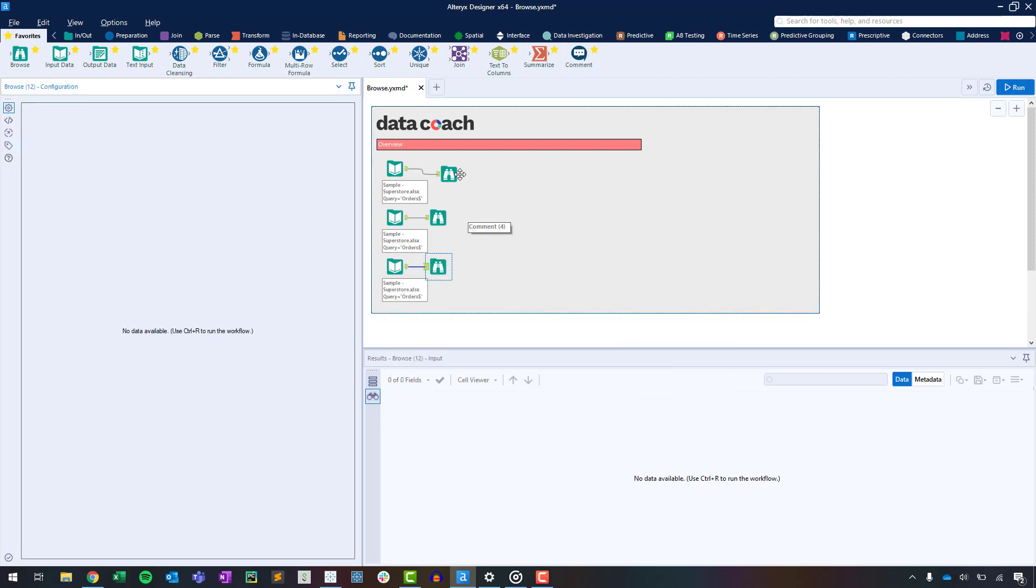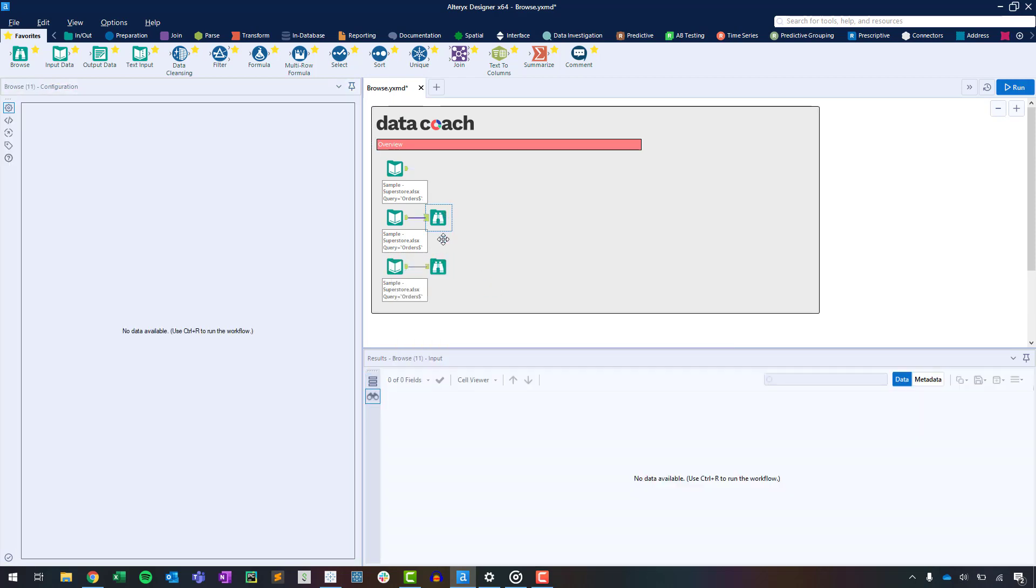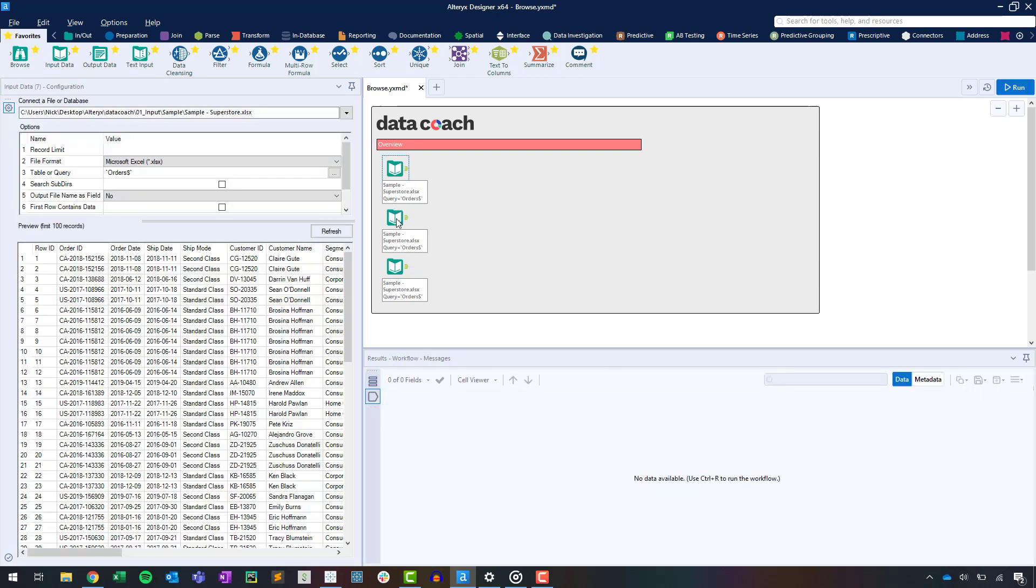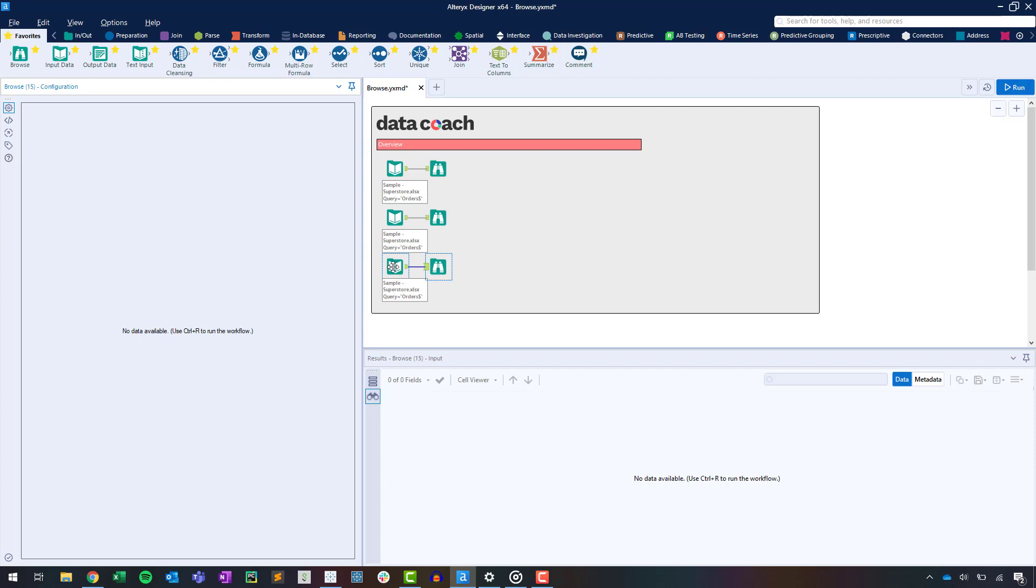But the method I want you to remember is the hotkey combo Control Shift B. Pressing these keys will insert a browse tool to all selected tools' output anchors.